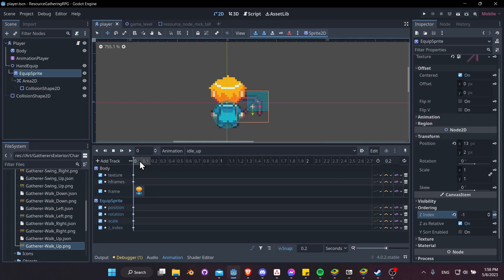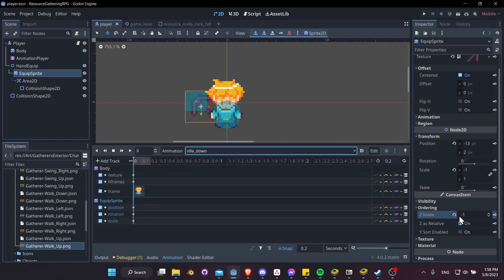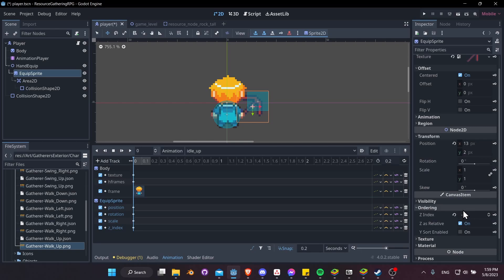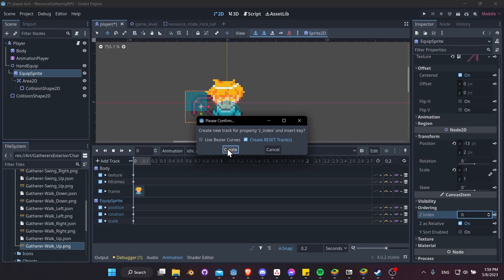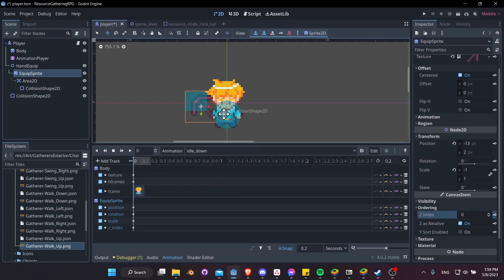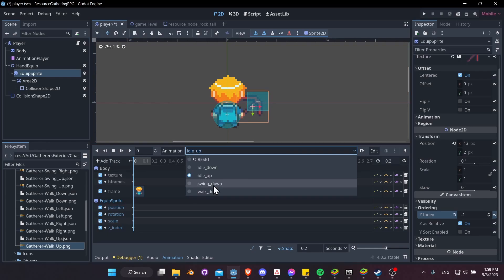Now that looks correct for idle up, but if we switch to something like idle down, it's still going to have that z index value of negative 1. So if we do the ordering this way, we need to make sure we reset that on our other animations. Let's go to idle down, take the z index and make it 0, and keyframe it at the start. Now on idle down, the pickaxe shows in front of the player, but on idle up it shows behind.